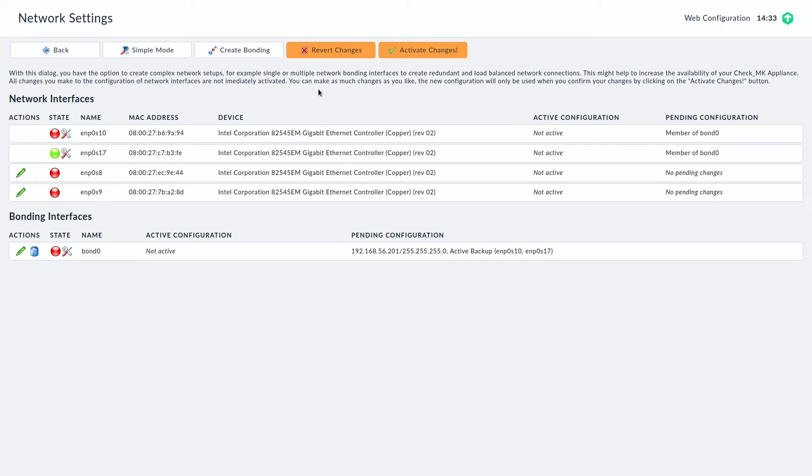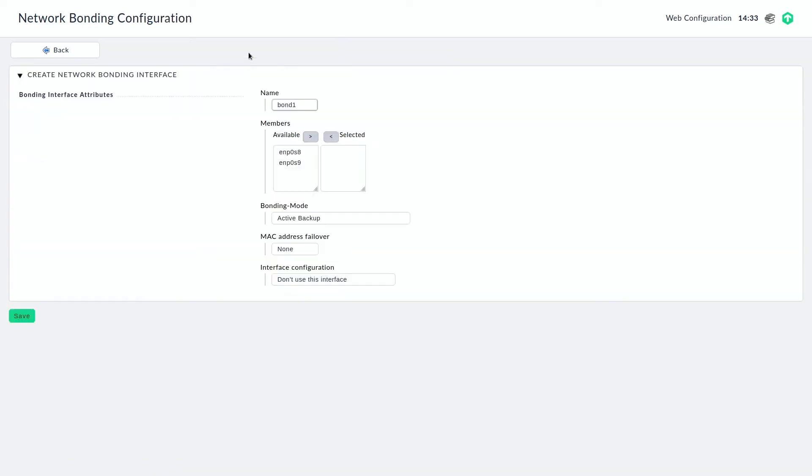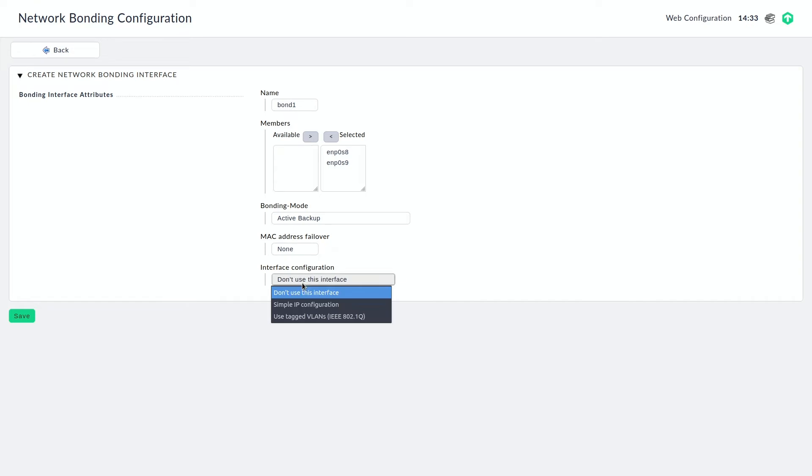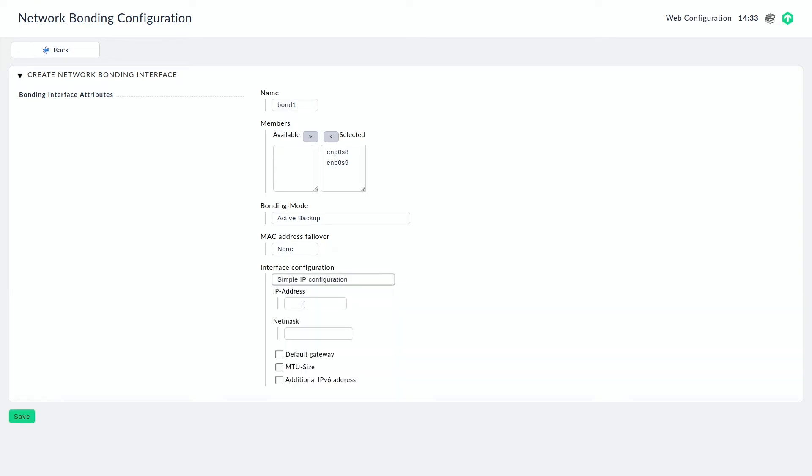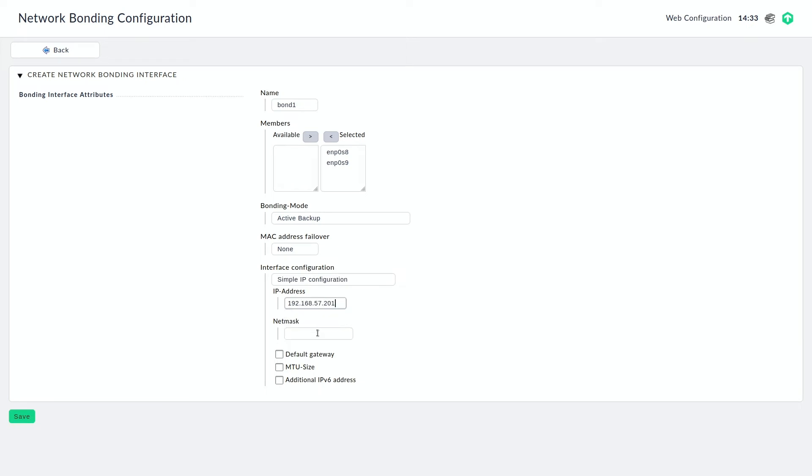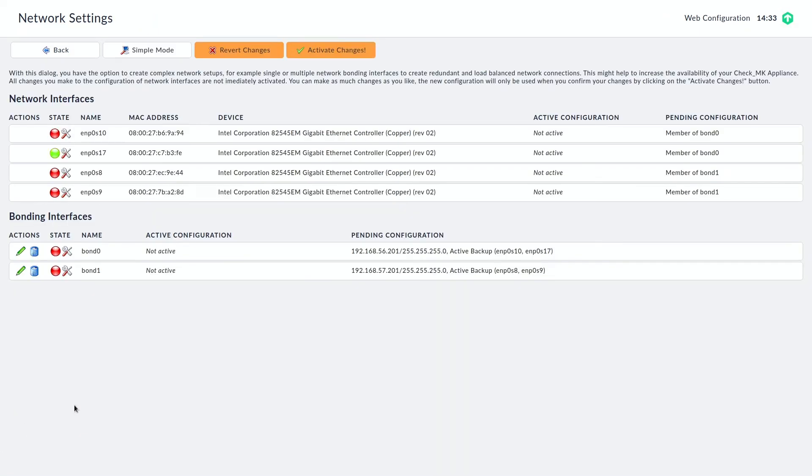And now you can see the changes, the configuration was made but the changes haven't been activated. So I'm just going to go ahead and create a second bonding with the remaining two interfaces. The defaults are fine. We just need to add a simple IP configuration here. And this time with a different network. This one's important for clustering but I'm going to get to that later. So let me just save this configuration too.